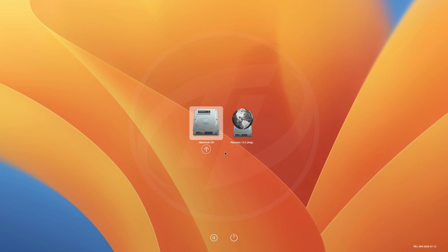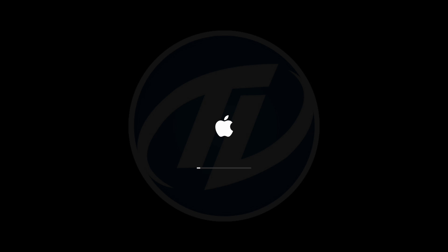Hey guys, welcome back to the channel, and today in this video I'm going to show how to enable Reset NVRAM Option in OpenCore Boot Menu. If you're new to the channel, please make sure to subscribe. And now, let's begin.